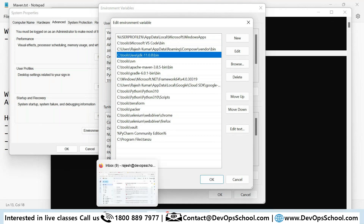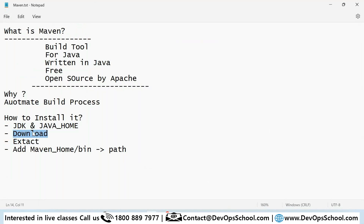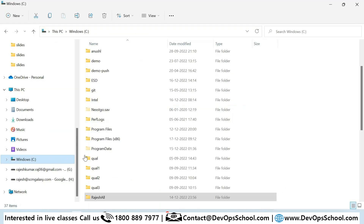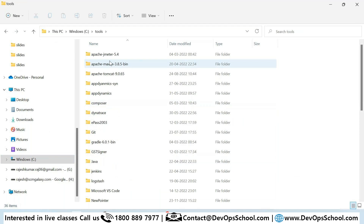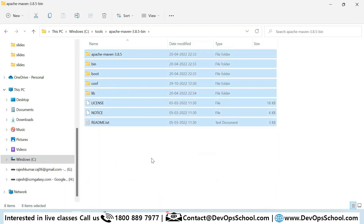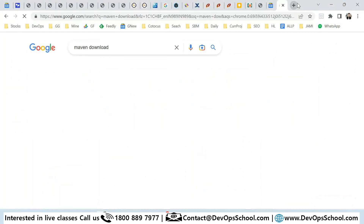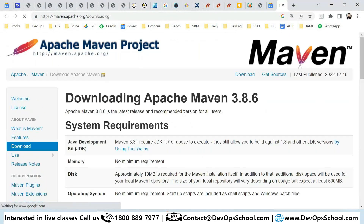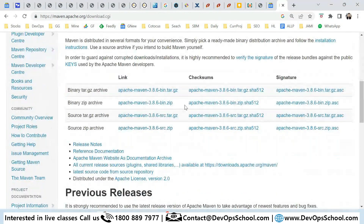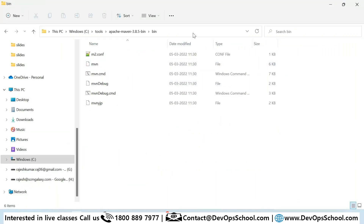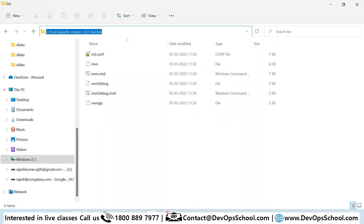After that, you need to download Maven, extract it, and keep it somewhere. Typically I download all tools in C drive under a 'tools' folder, and here is Maven. To download it, just type 'maven download' — go to the official website and download the zip binary file, not the source code. Extract it and you have this directory.